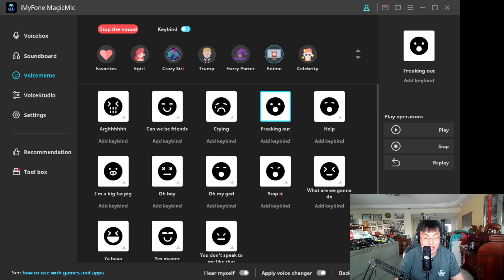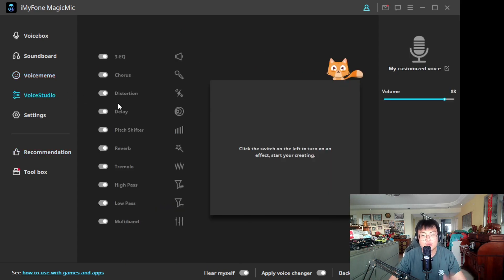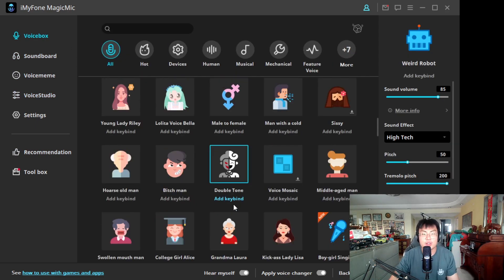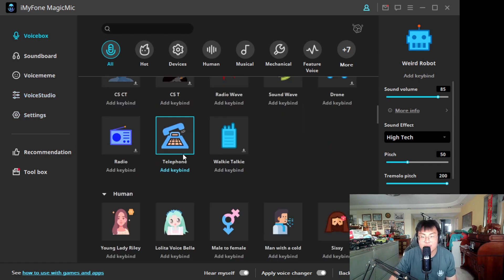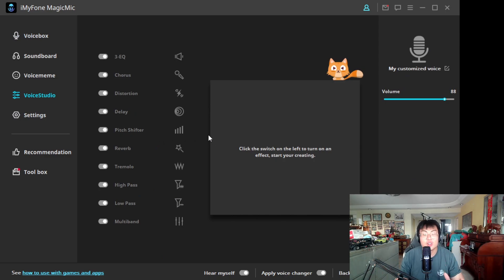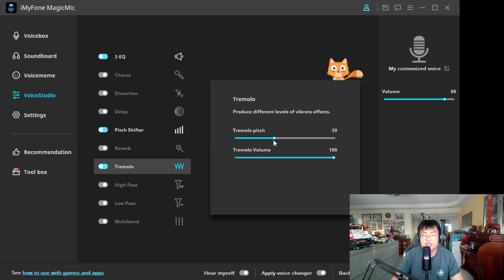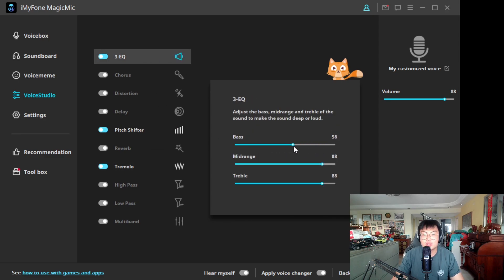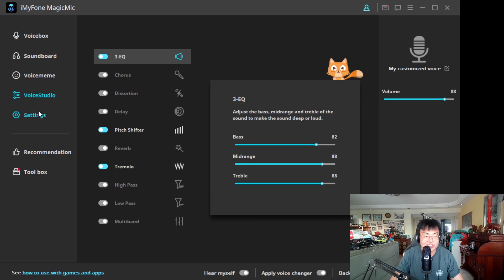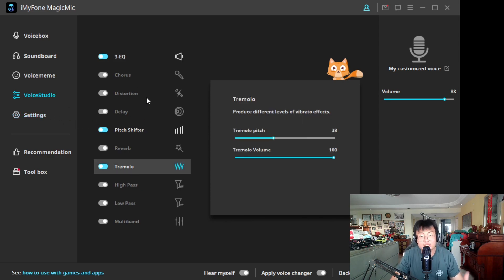It's a pre-recorded voice you can use for anything — pretty cool. We also have the Voice Studio, where you can customize your voice. If the preset voices don't sound right to you, you can create your own voice. You can choose the pitch and equalizer settings you want — really a lot of customizations available here.